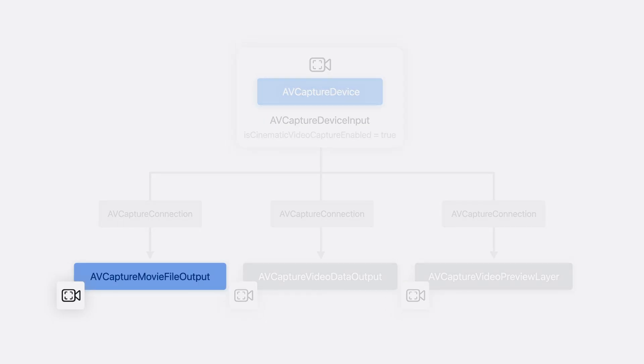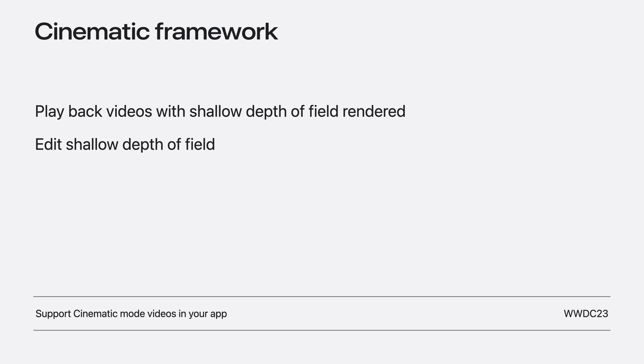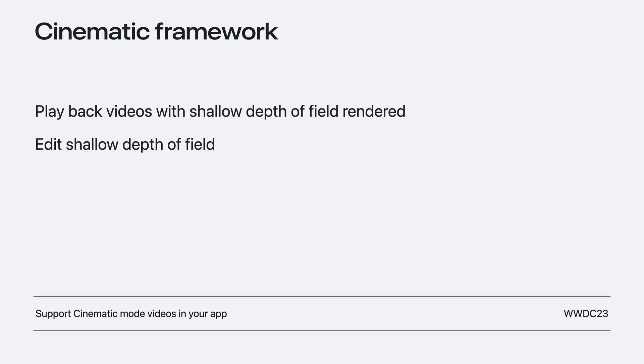The movie file produced by the movie file output will be cinematic. It contains the disparity data, metadata, and the original video that enables non-destructive editing. To play it back with the bokeh rendered or edit the bokeh effect, you can use the Cinematic framework we introduced in 2023. To learn more about this framework, please check out the WWDC23 session, Support Cinematic Mode Videos in your app.